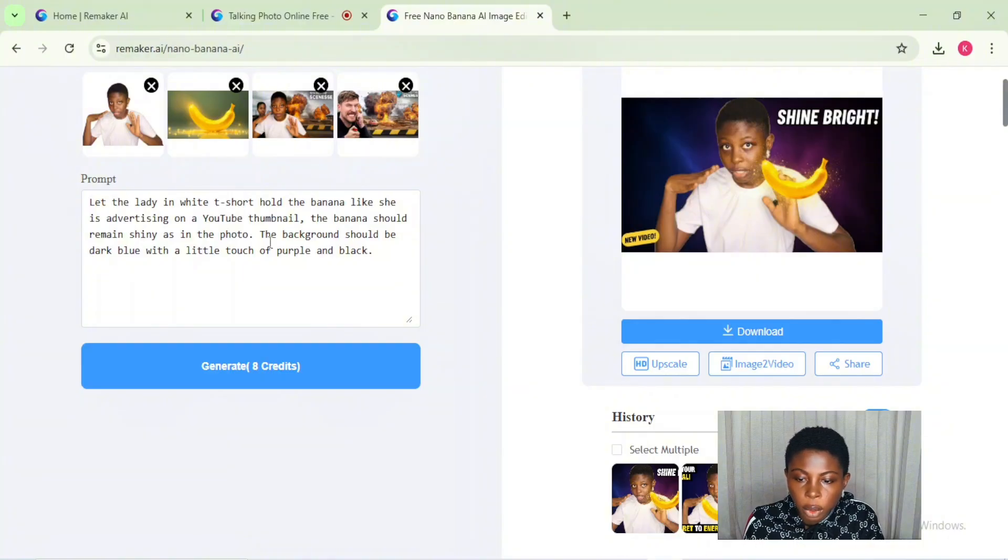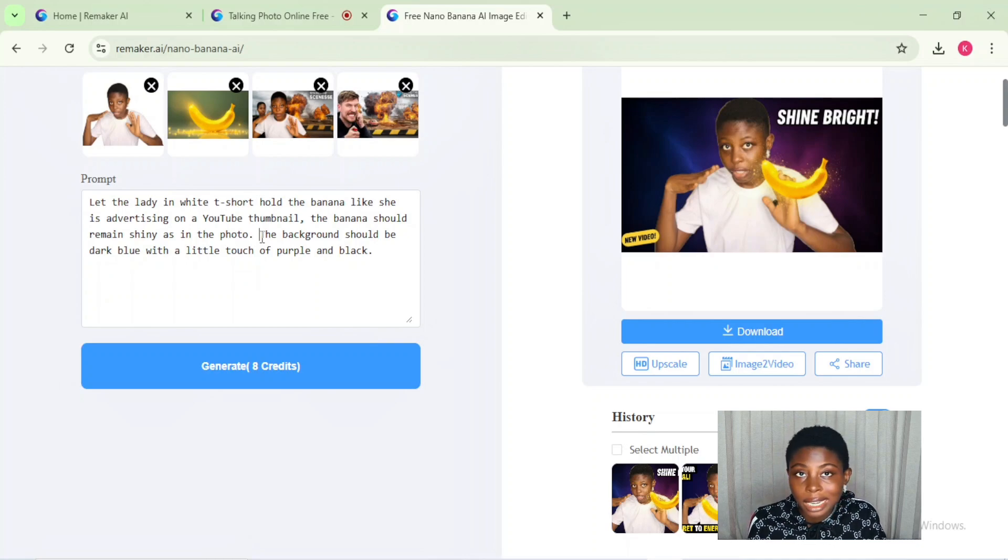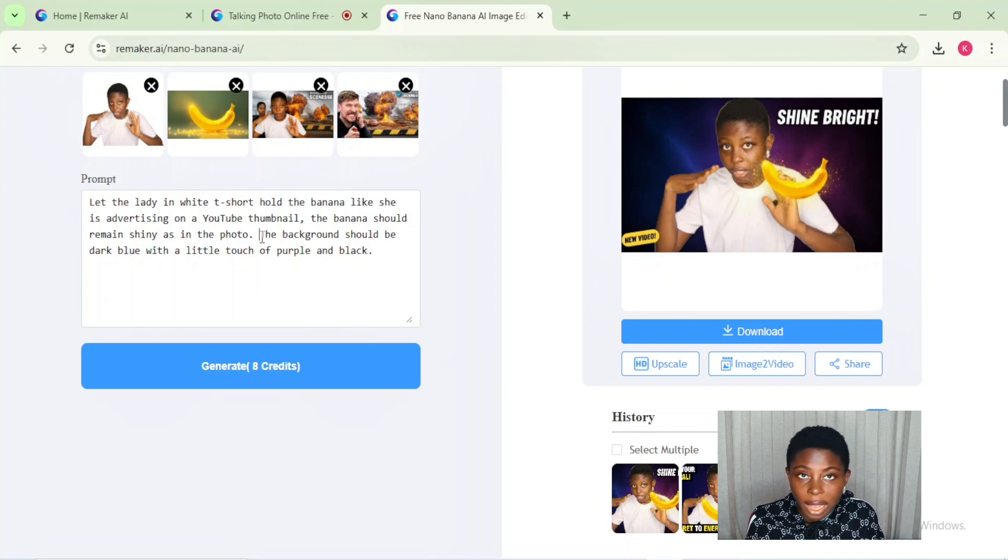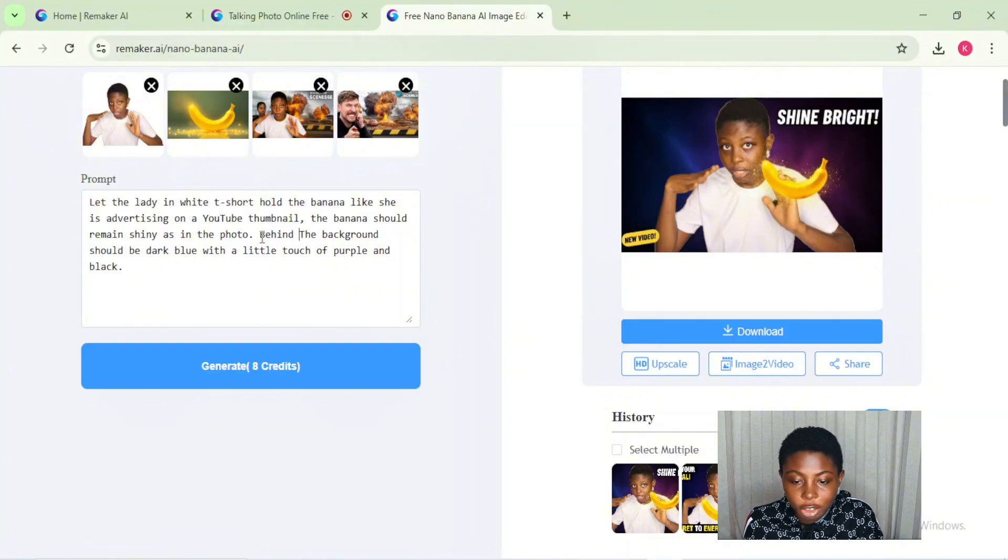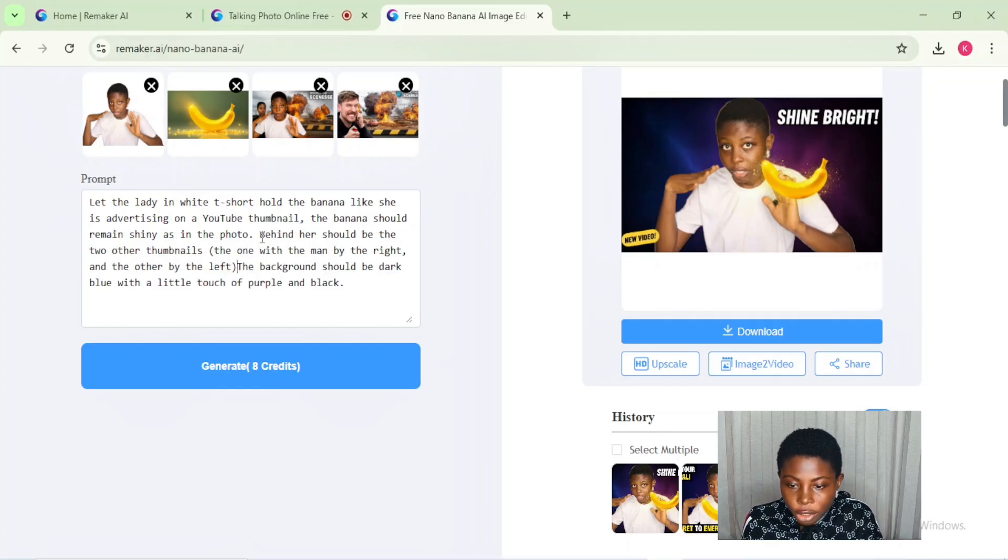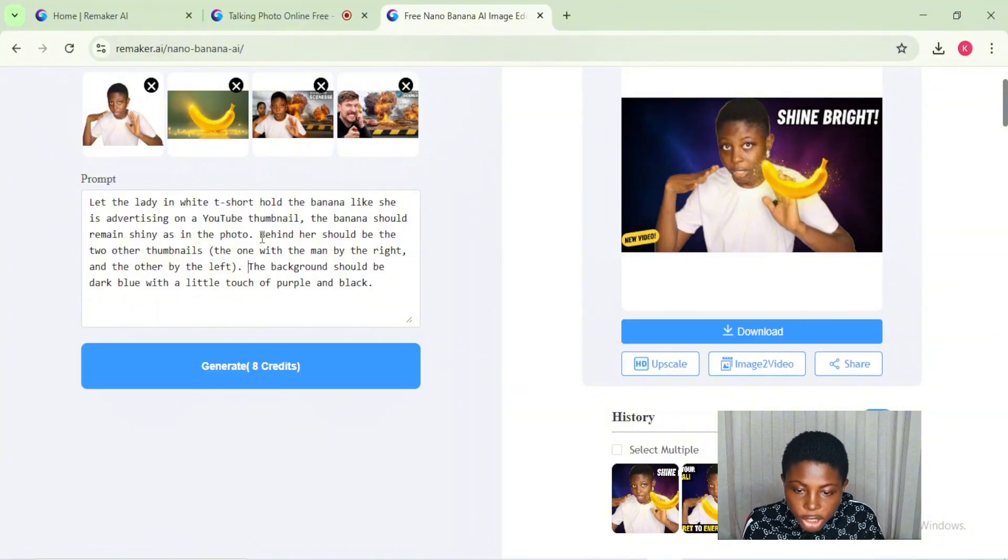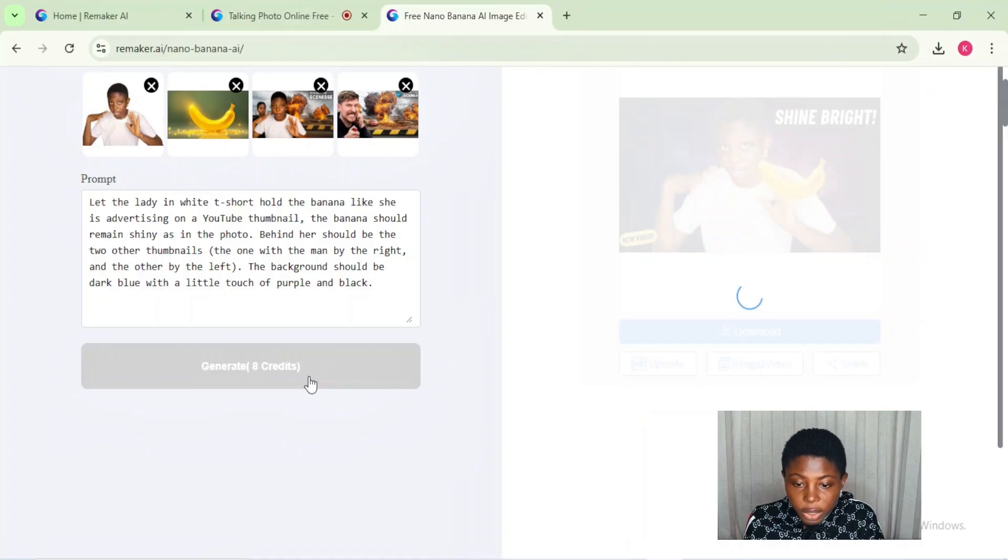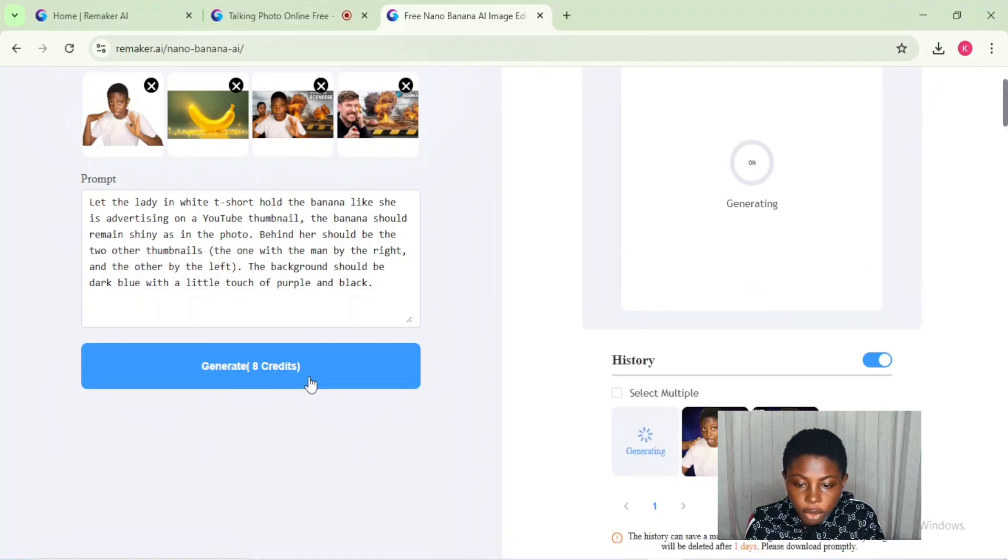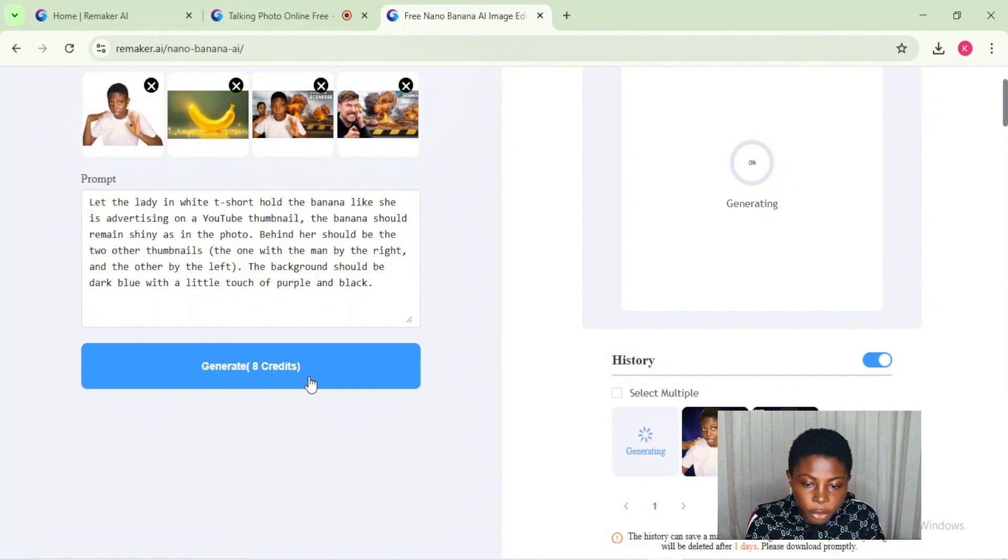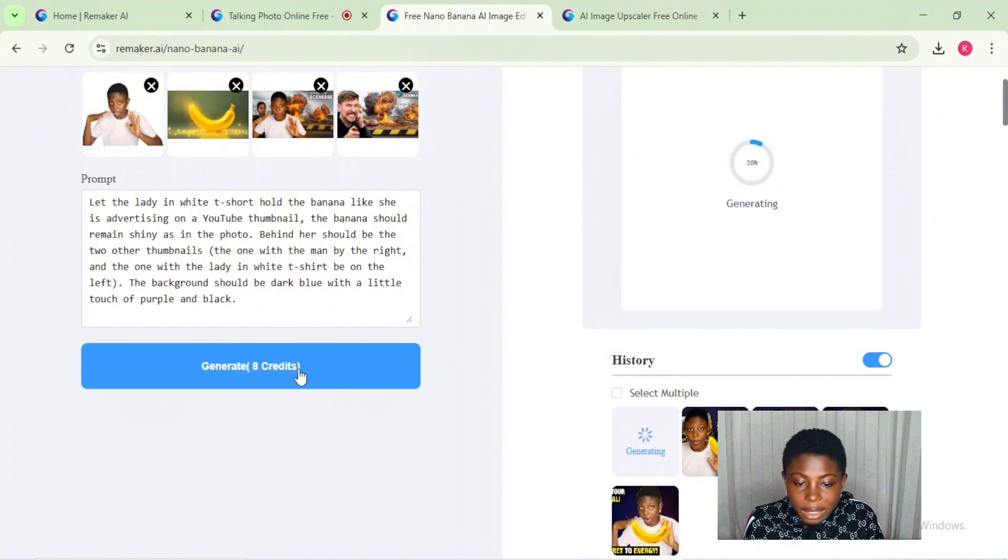And the photo of the banana I generated earlier. Remember, I actually designed this thumbnail by accident - it wasn't intentional, to be sincere with you. But I'm so glad I screen recorded the entire process for you guys to see. Then add your prompt and click on generate. Your prompt has to be very descriptive of what you want if you want to get the best result.